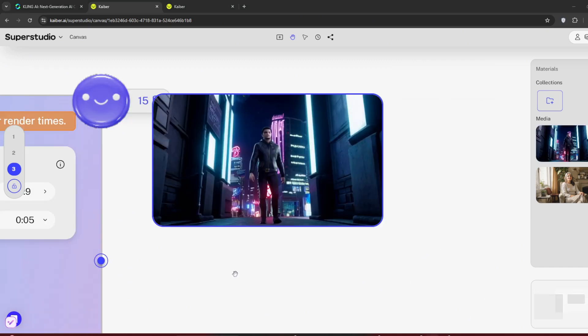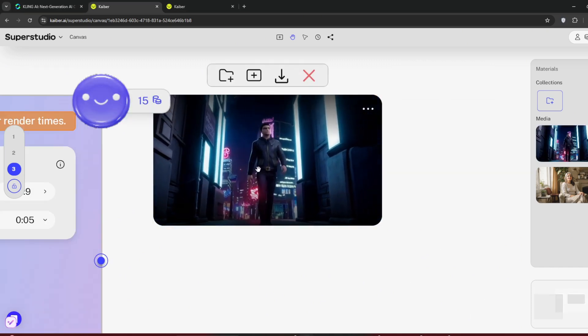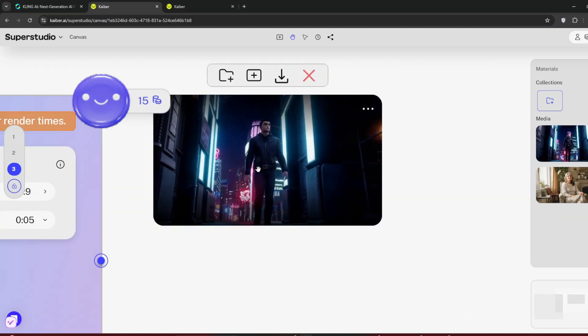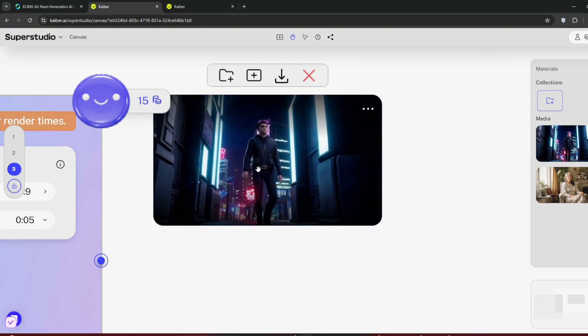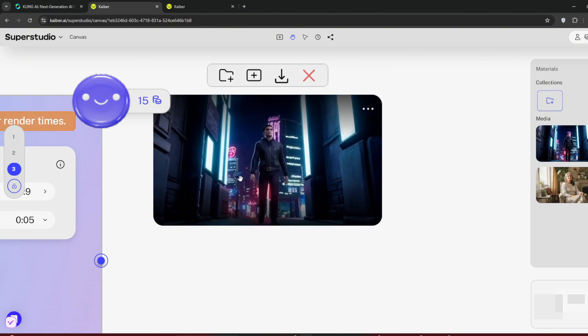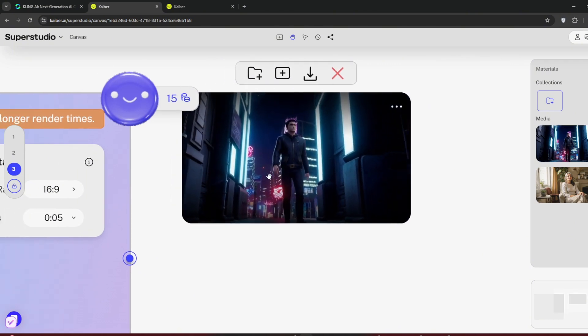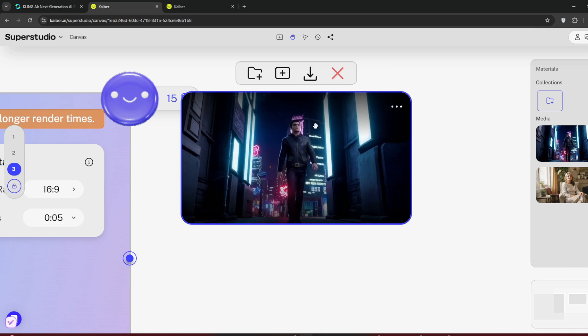This is the result, and as I said, it took roughly about 10 minutes, which is way better than the normal Kling AI on a free plan. Another great feature is that you can download it here, and it won't have a watermark.